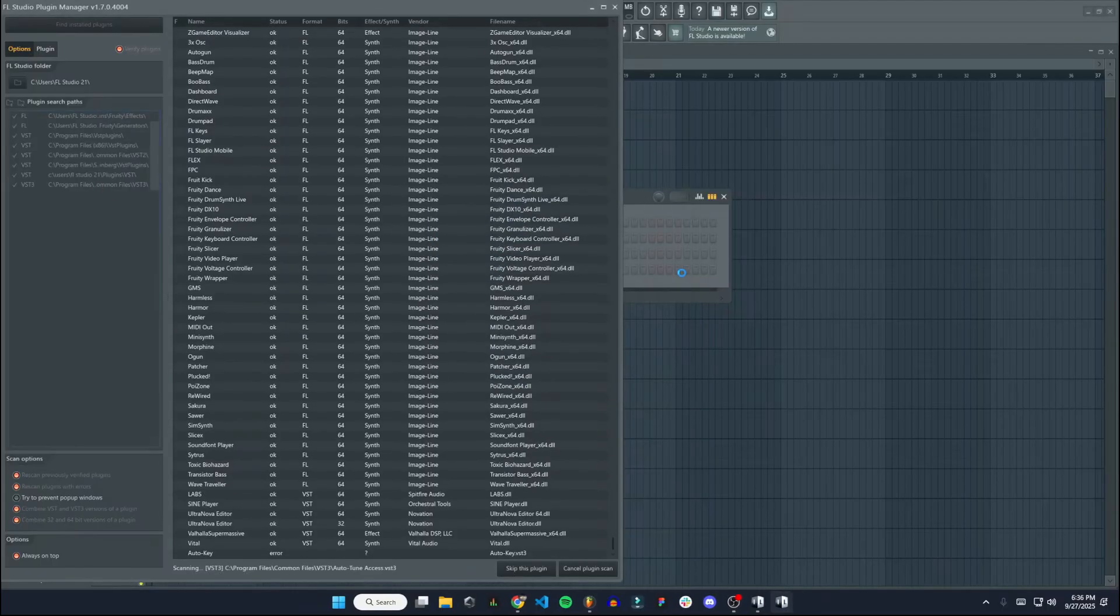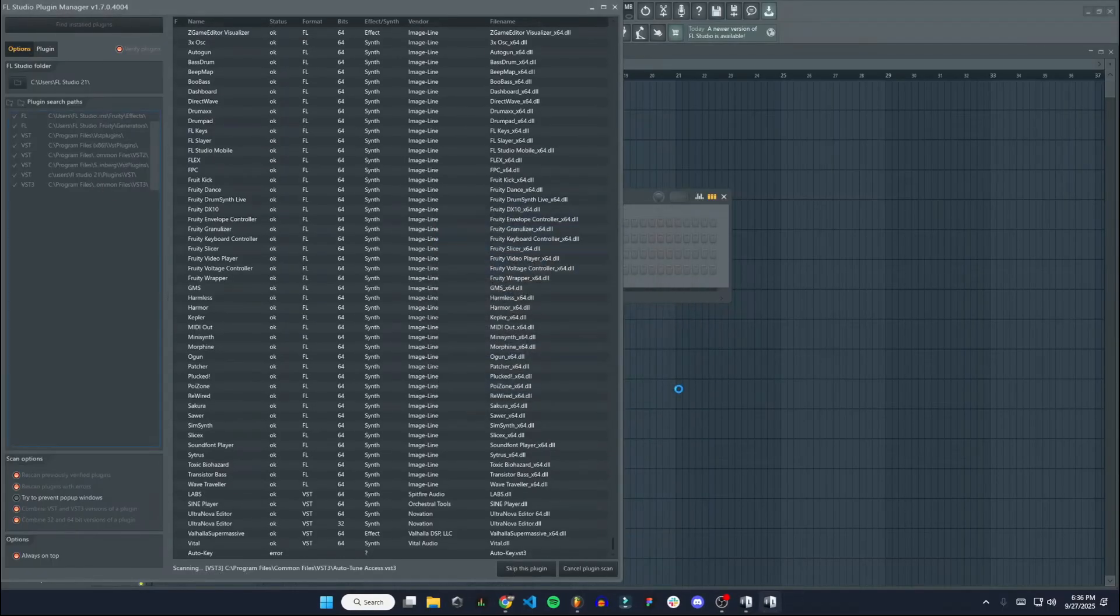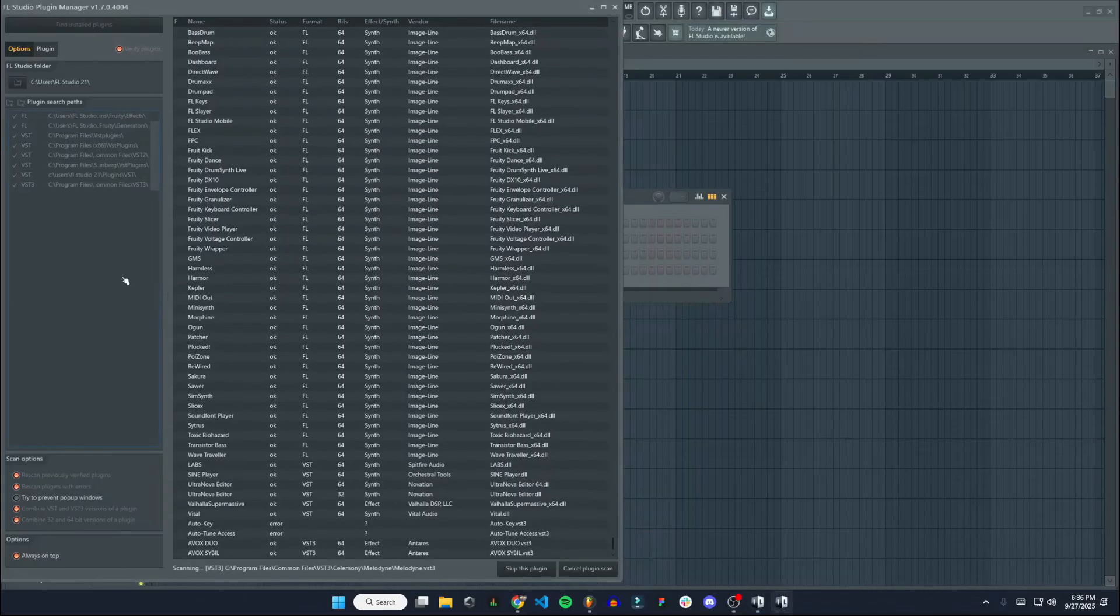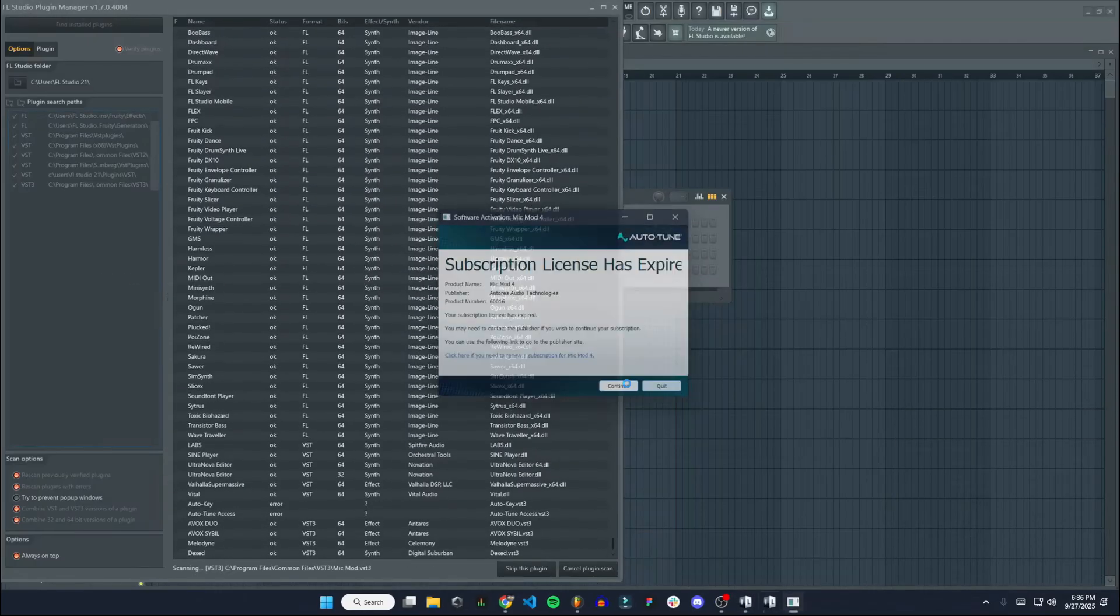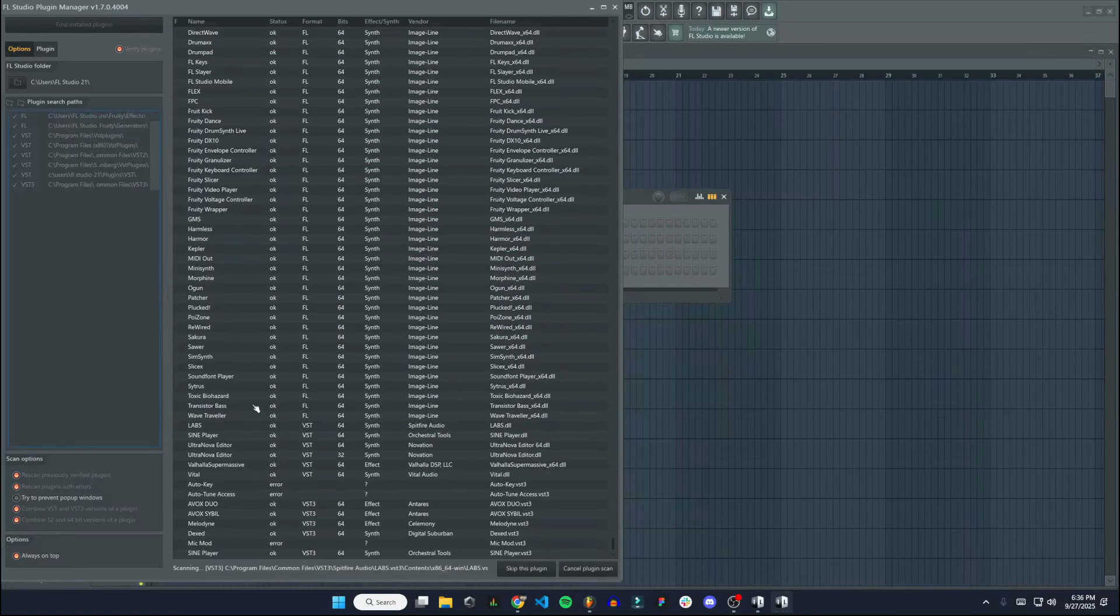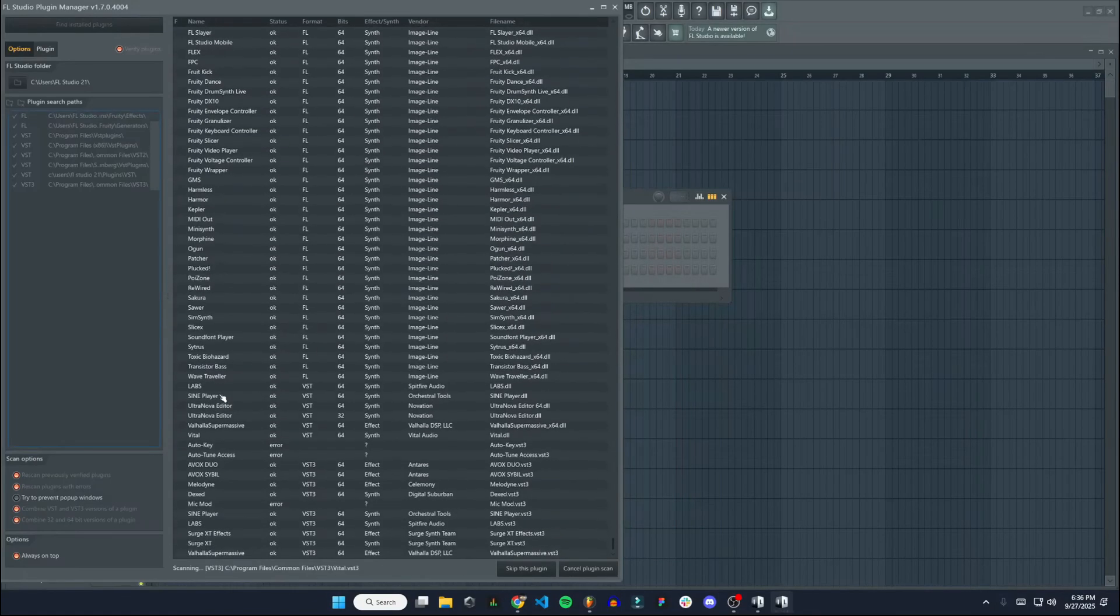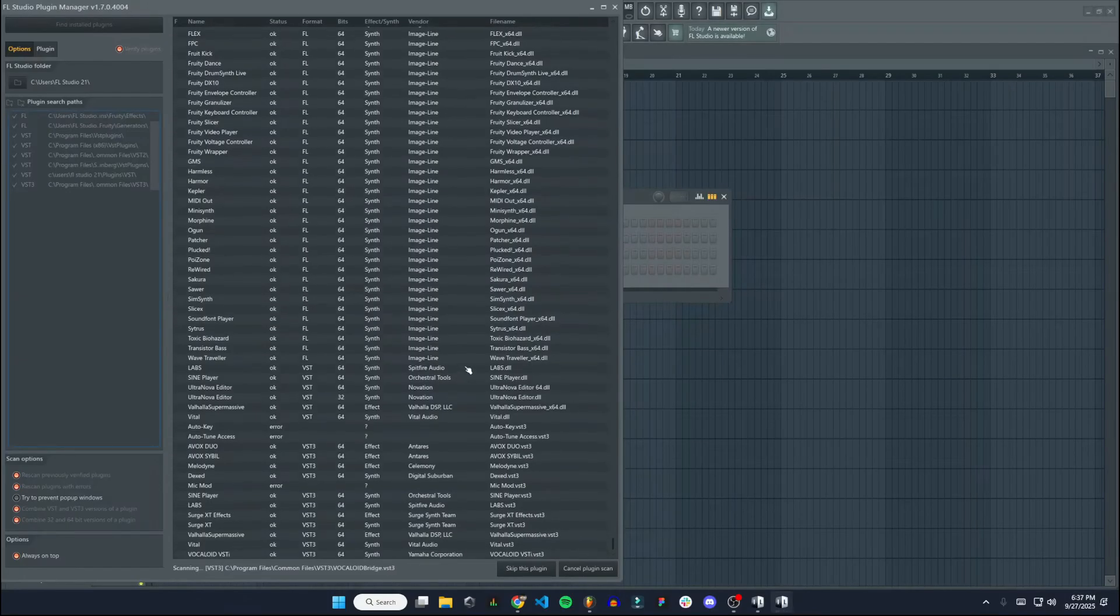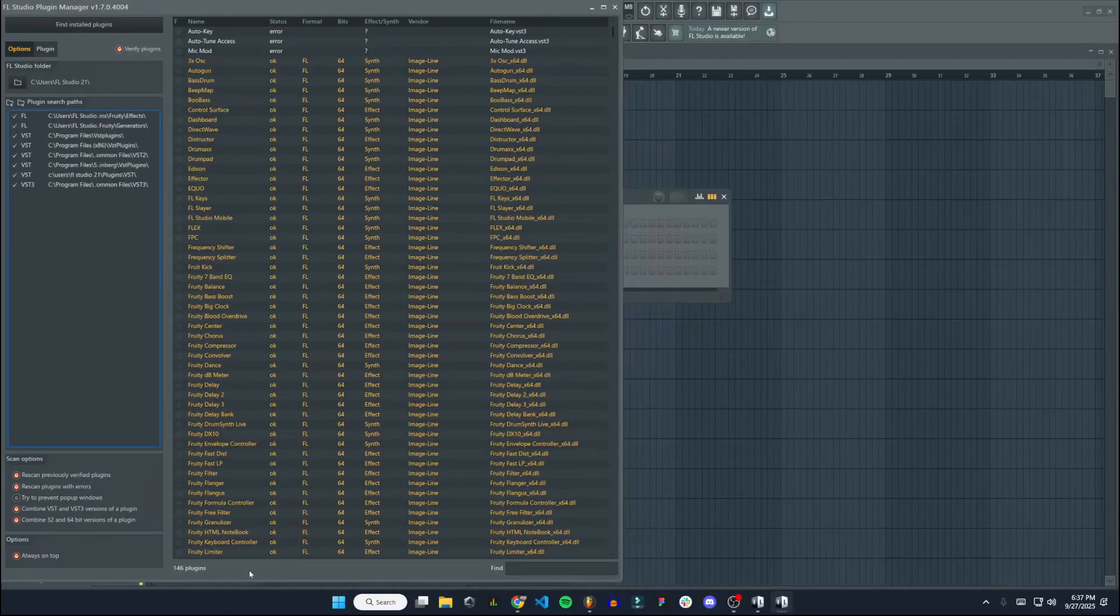Just quit out of that. That's for a different plugin that I need to update. Okay, so it's going to go through here and find anything. You can see Sign Player is showing up right there. So that worked. We'll wait for it to finish scanning.